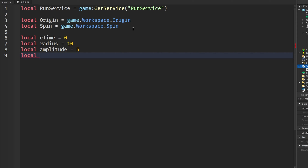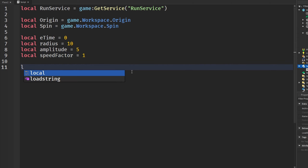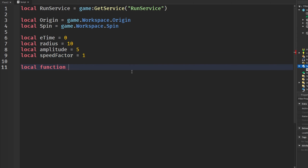We can also apply a speed factor and set that to 1 for right now — we'll change it as we start testing. Now we need to make a function called 'tornado', and to help bring it all together we get the step from Heartbeat.